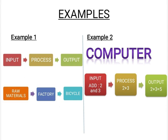Second step is processing. Now these parts are taken to the factory for its manufacturing. Third step is output. The output that we finally get is bicycle.